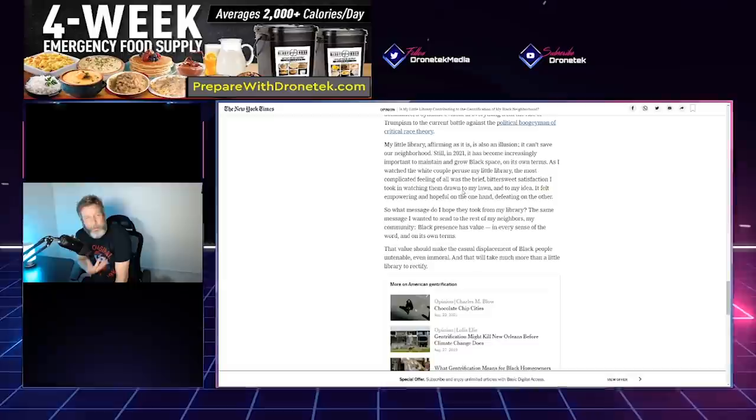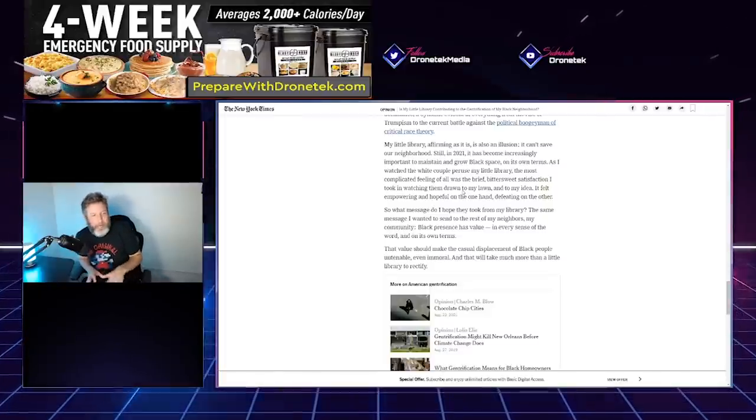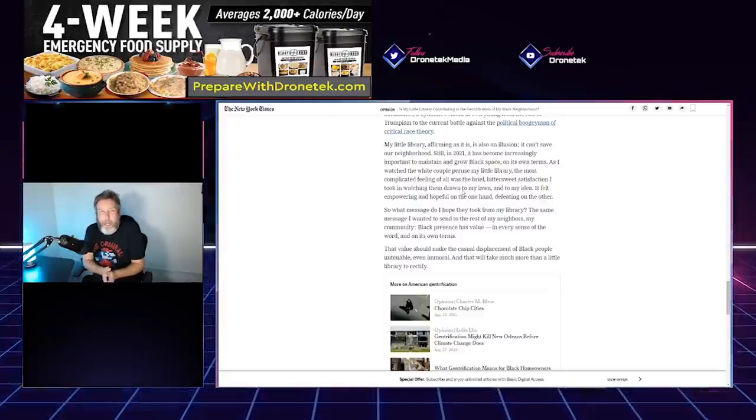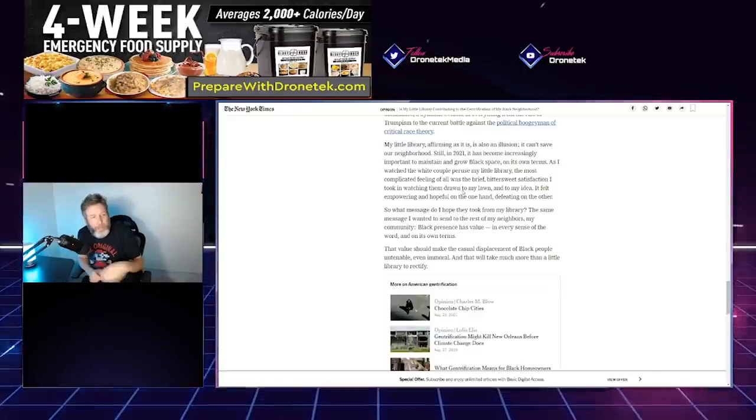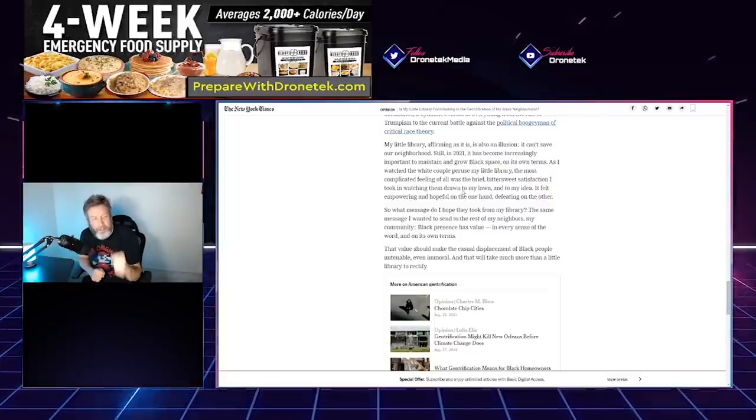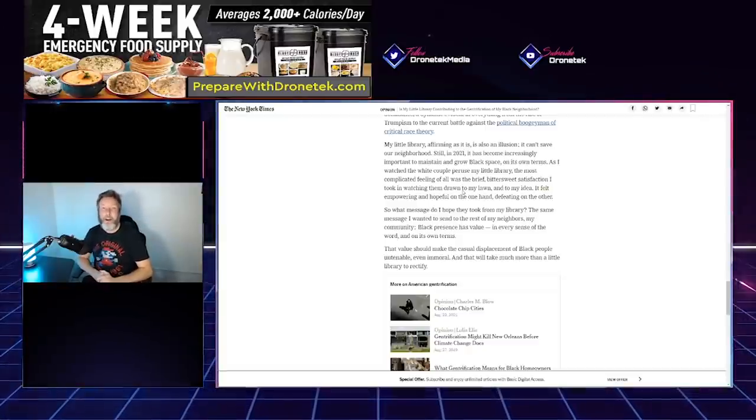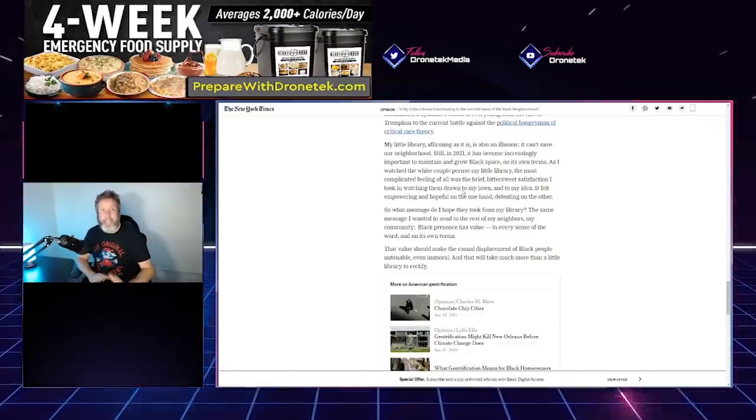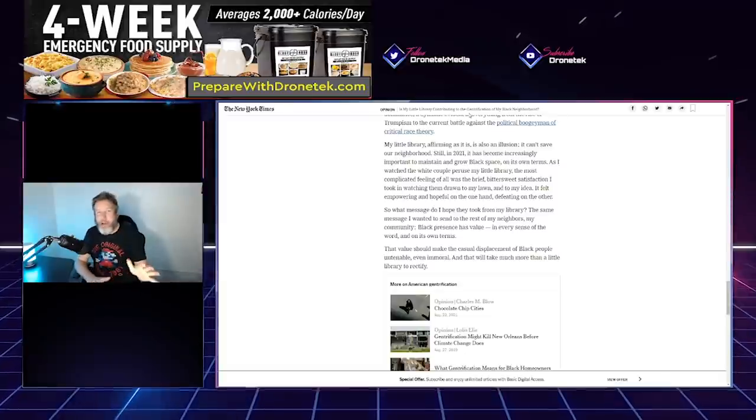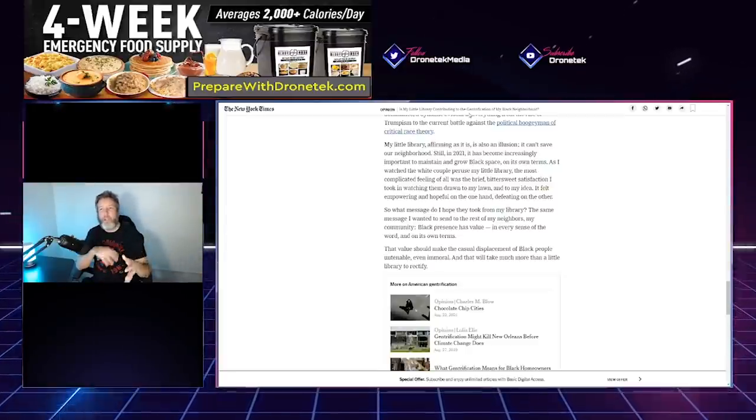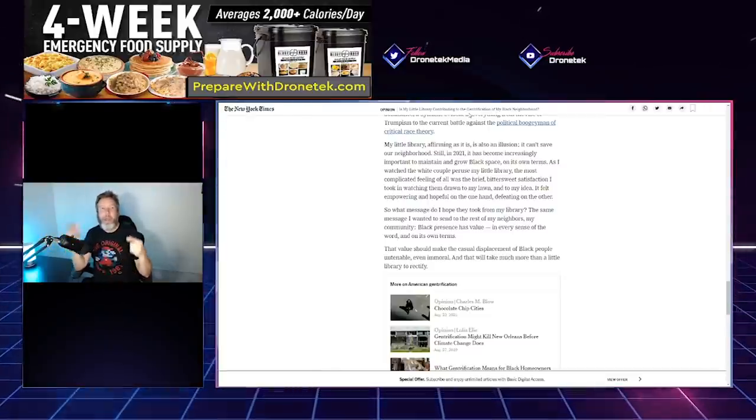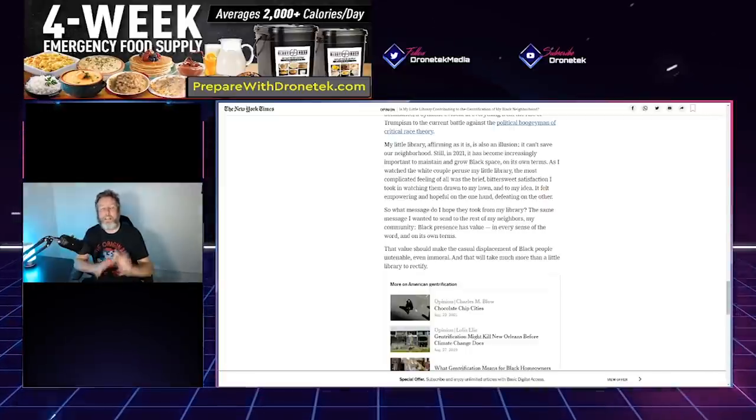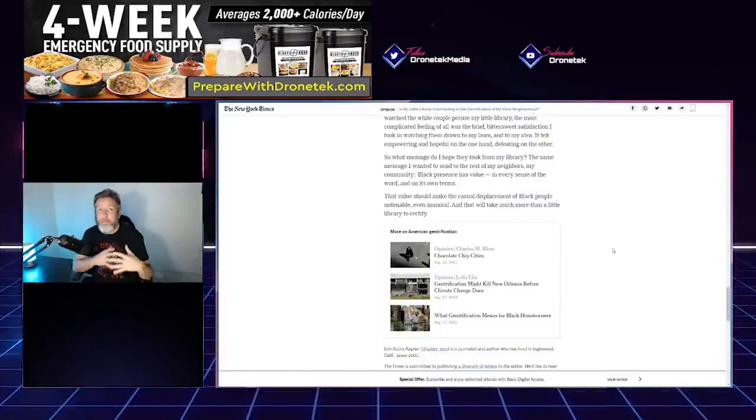So what message do I hope they took from my library? The same message I wanted to send to the rest of my neighbors. My community: Black presence has a value in every sense of the word, and on its own terms. That value should make the casual displacement of Black people untenable.' I mean, what is she even talking about at this point? White people existing on the sidewalk at that moment somehow has displaced Black people? I thought that racially segregated areas were bad. I thought diversity was good. Let me tell you something: the problems in Inglewood are not white people. It's gang violence that has gripped that city and a lot of California for decades now. This is just classic old racism, taking your problems and pointing to the minority group, which in this case is white people, as the problem.